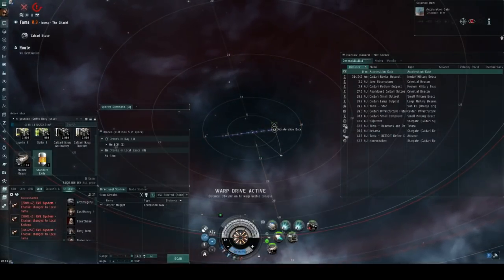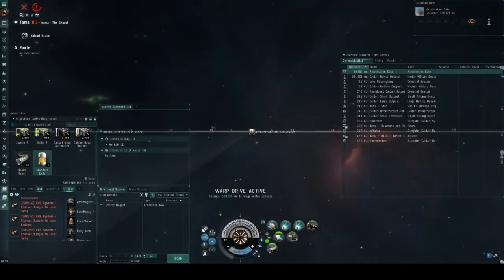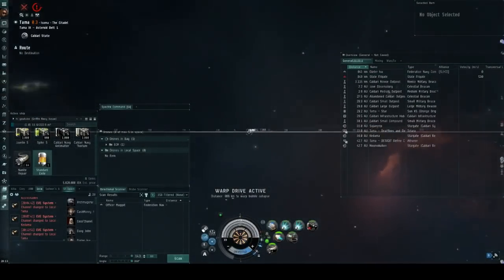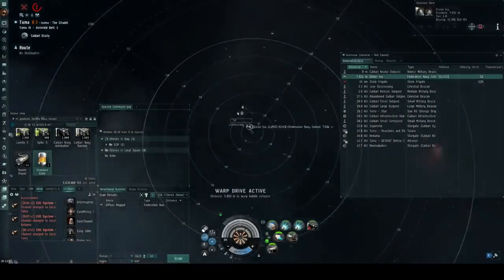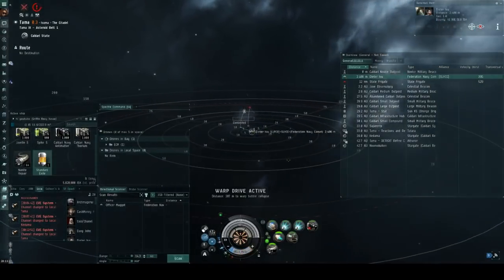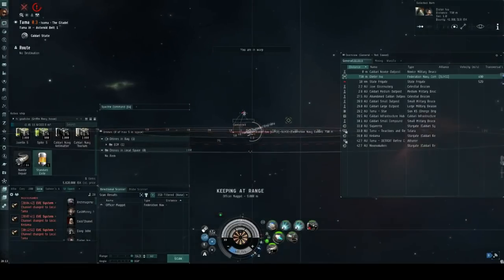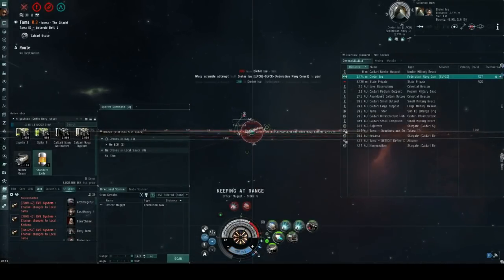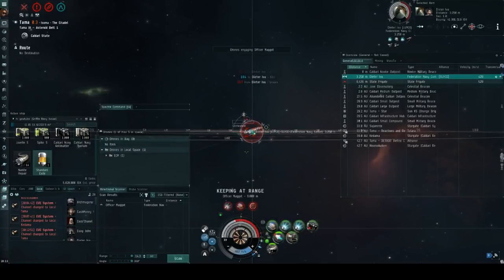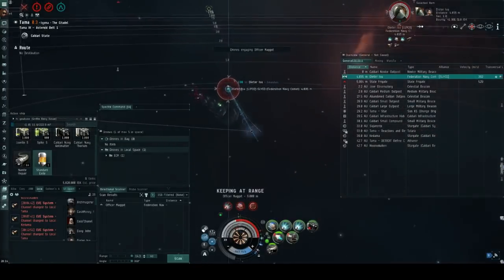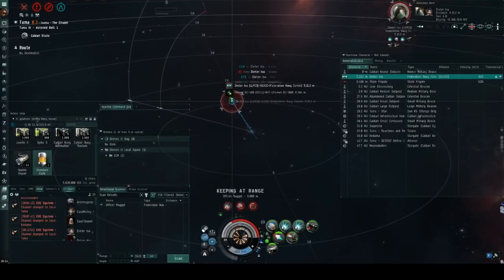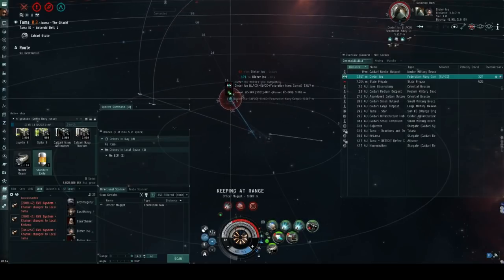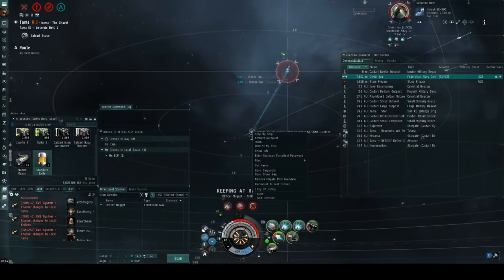This puts me in an interesting position as in faction warfare the defender can always choose the range at which the fight starts as the person entering the complex will always land at roughly the same spot allowing the defender to position themselves appropriately at range from that point. And as you can see here the federation navy comet was right at zero on that attempting to use their blasters to beat down the opponent immediately upon landing. Fortunately I was able to heat my afterburner and react fast enough to pull some range before the federation navy comet was able to land his own web on me, which meant that using my TD and double webs I was able to firmly establish range control in the fight.